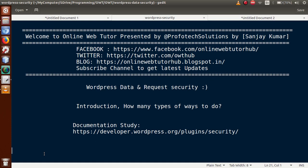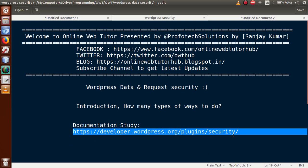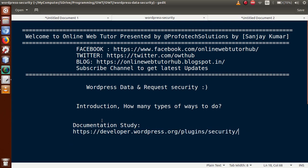This is our first part in this playlist. In this video session we will discuss about the introduction and the types of ways we will use to protect our data. If you are a beginner to this channel, please don't forget to subscribe. Also, if you want to refer to some documentation, follow this link — the official website at developers.wordpress.org.